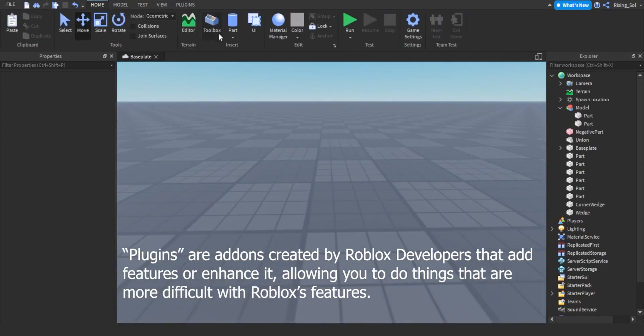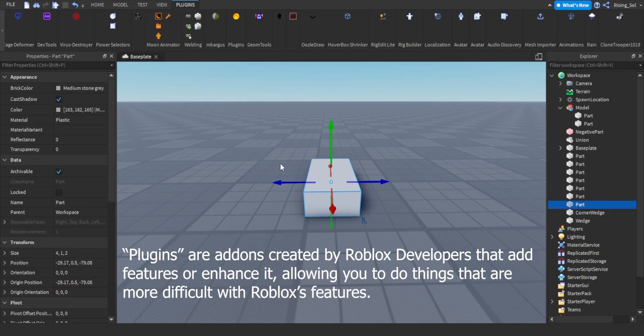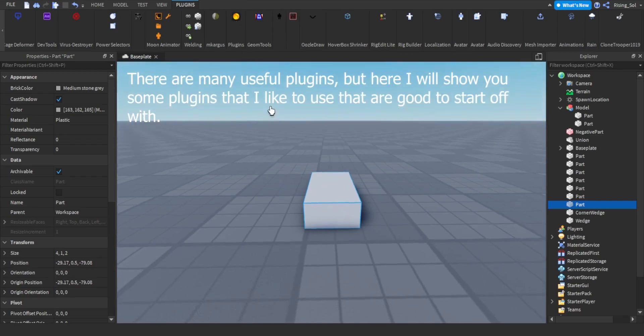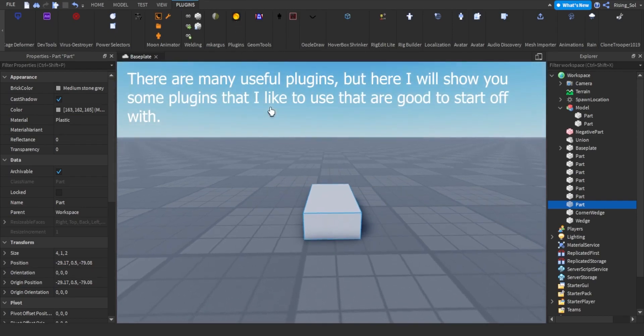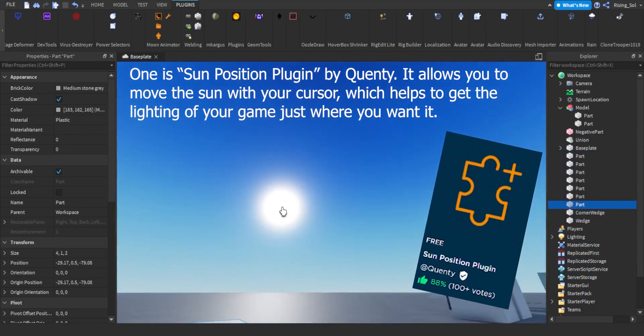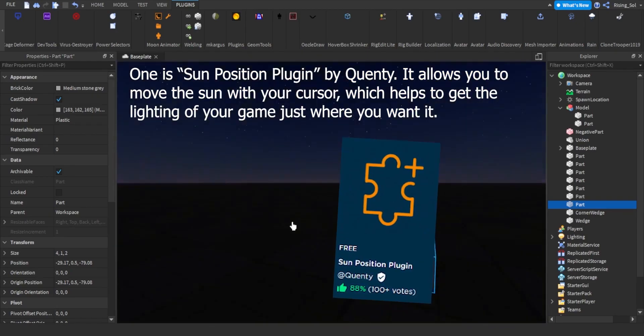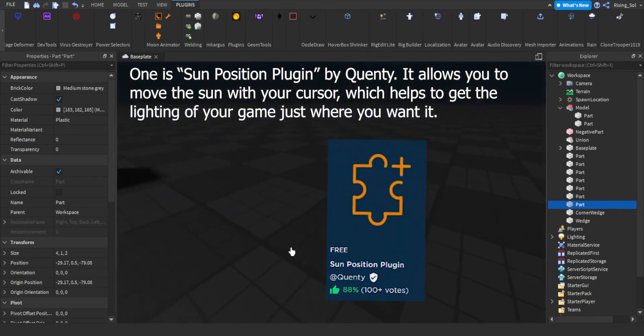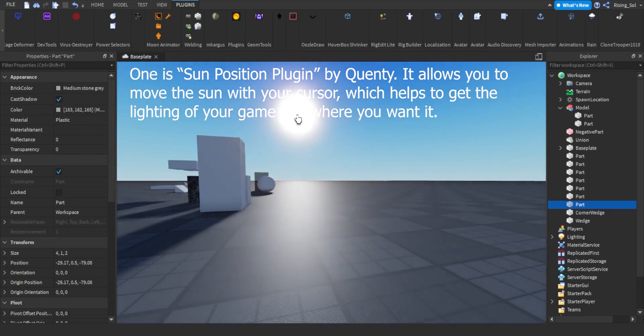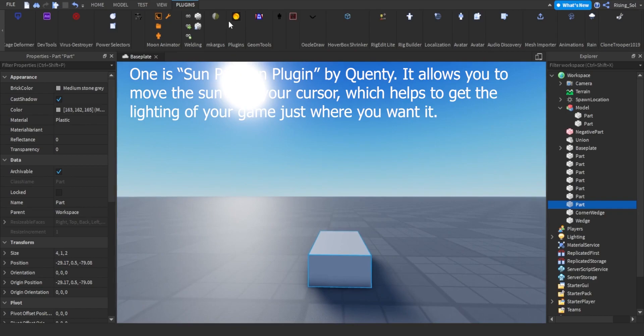Plugins are addons created by Roblox developers that add features or enhance it, allowing you to do things that are more difficult with Roblox's features. There are many useful plugins, but here I will show you some plugins that I like to use that are good to start off with. One is Sun Position Plugin by Quenty. It allows you to move the sun with your cursor, which helps to get the lighting of your game just where you want it.